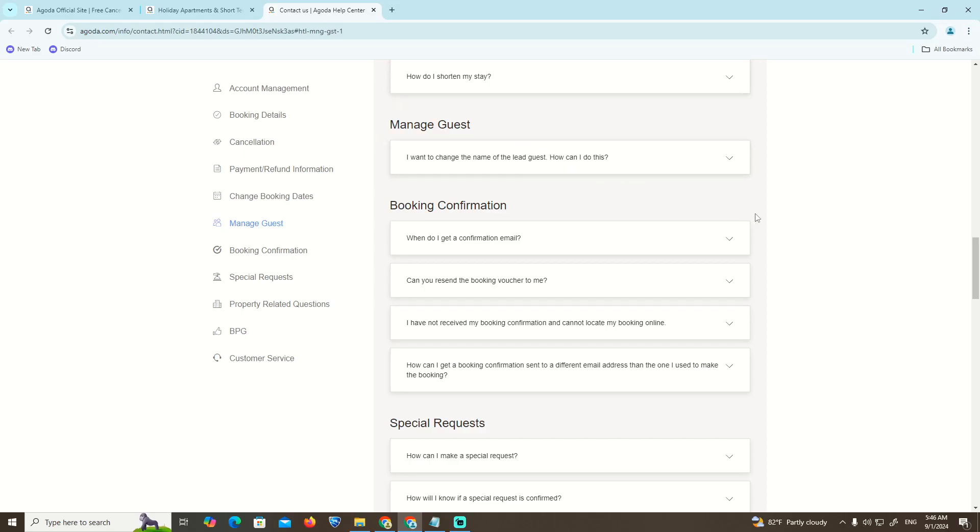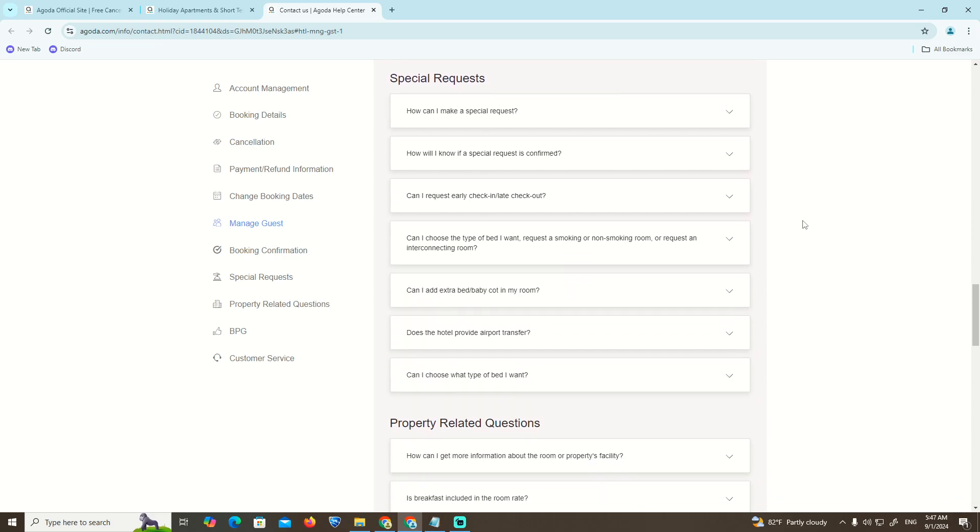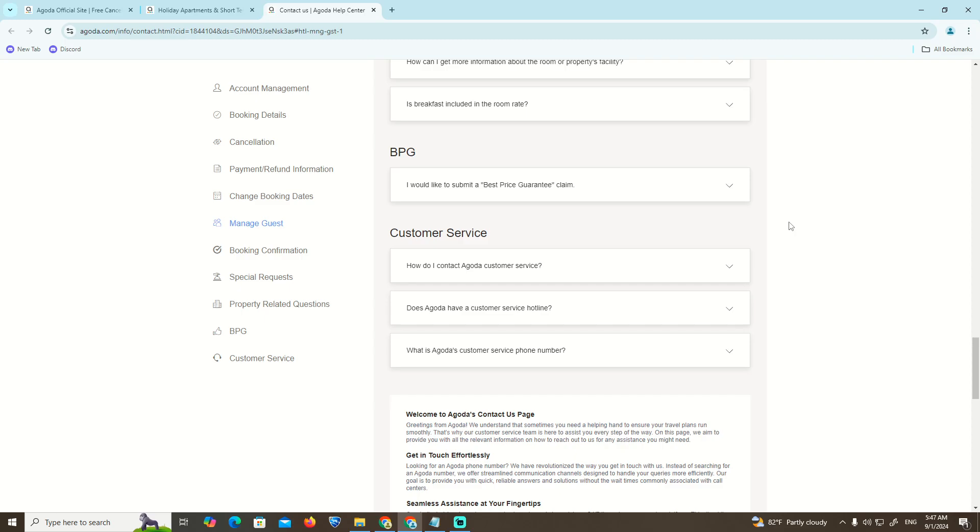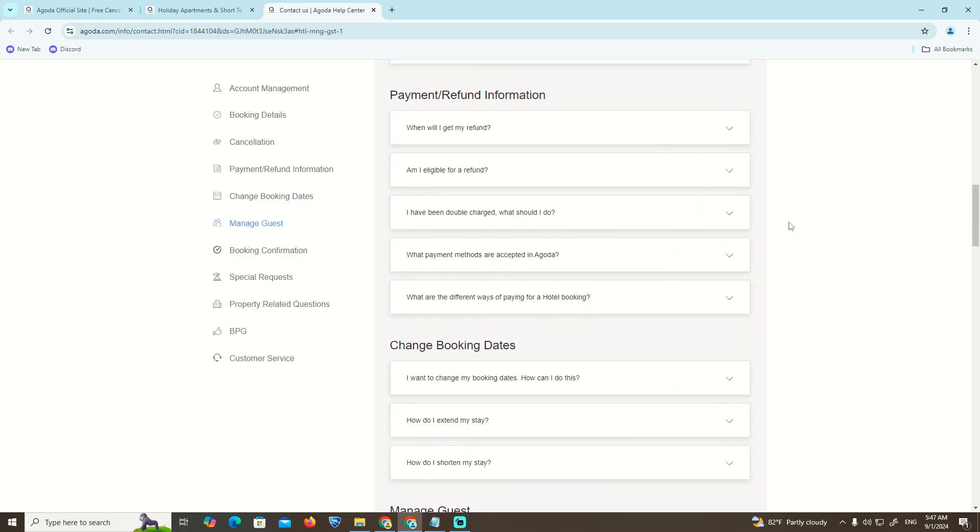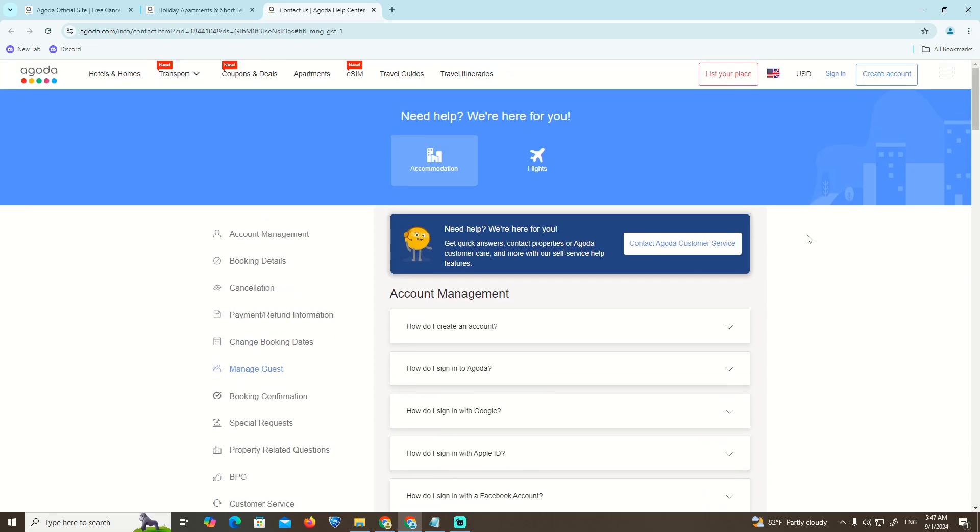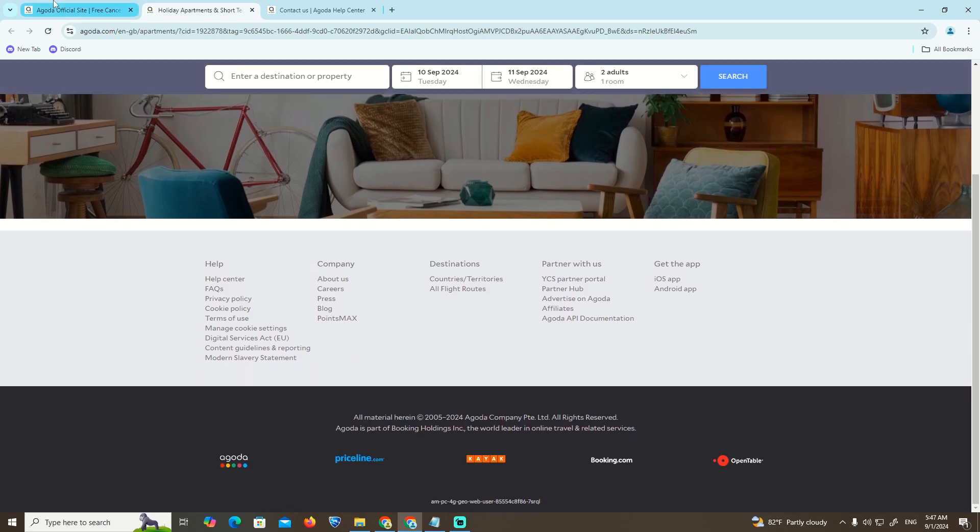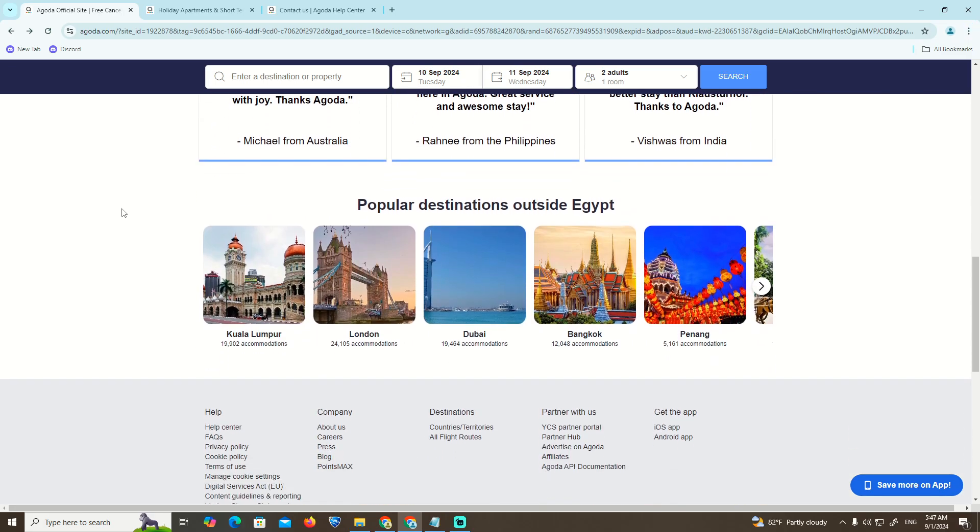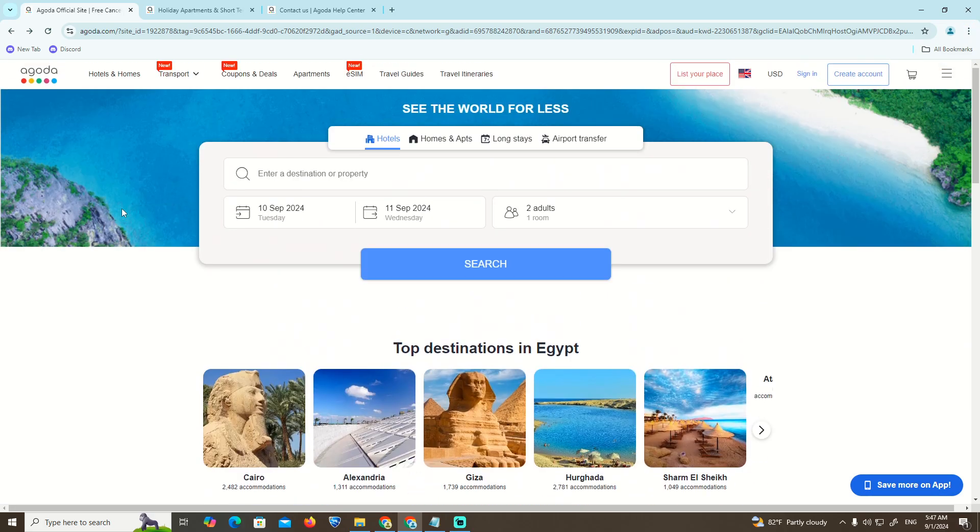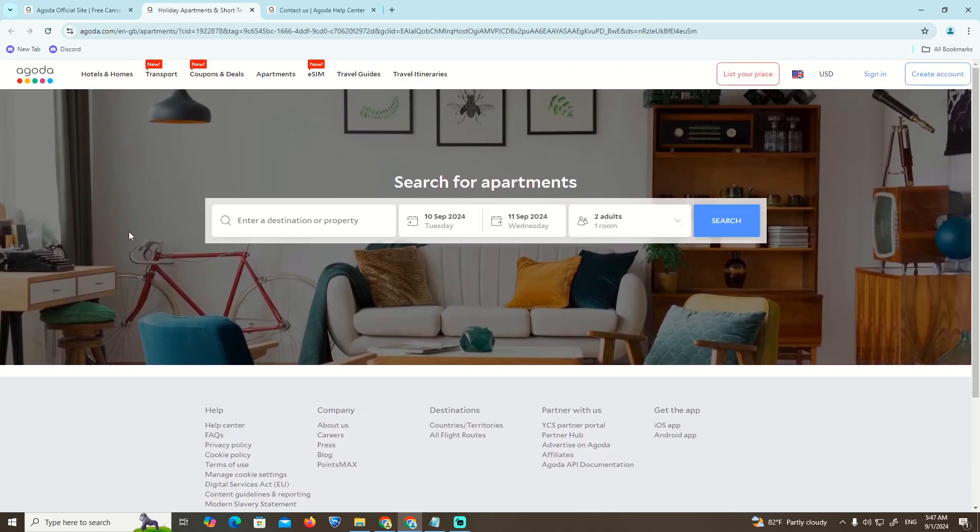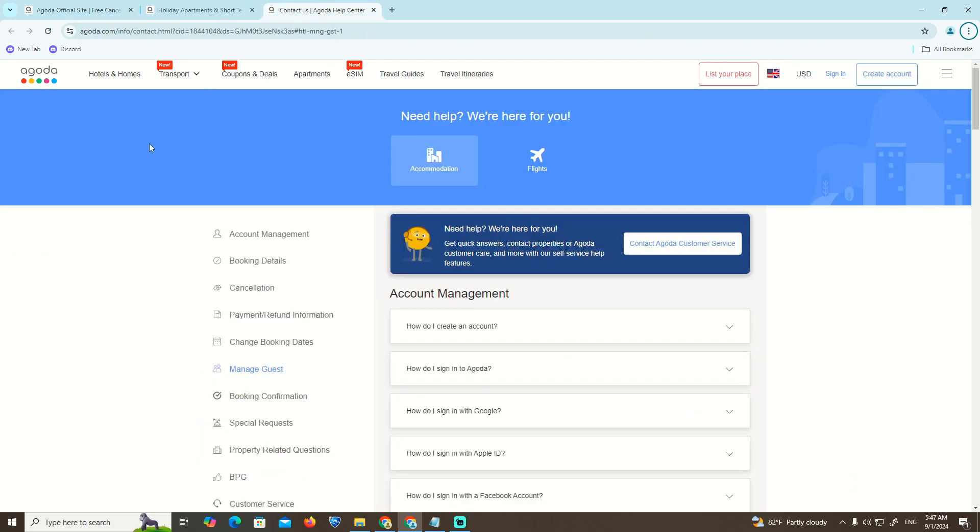Hello guys, welcome back. Today's video I'm going to show you how you can start to change the guest name in a booking. This is going to be helpful as we go through the process and see what we need to do in each situation.